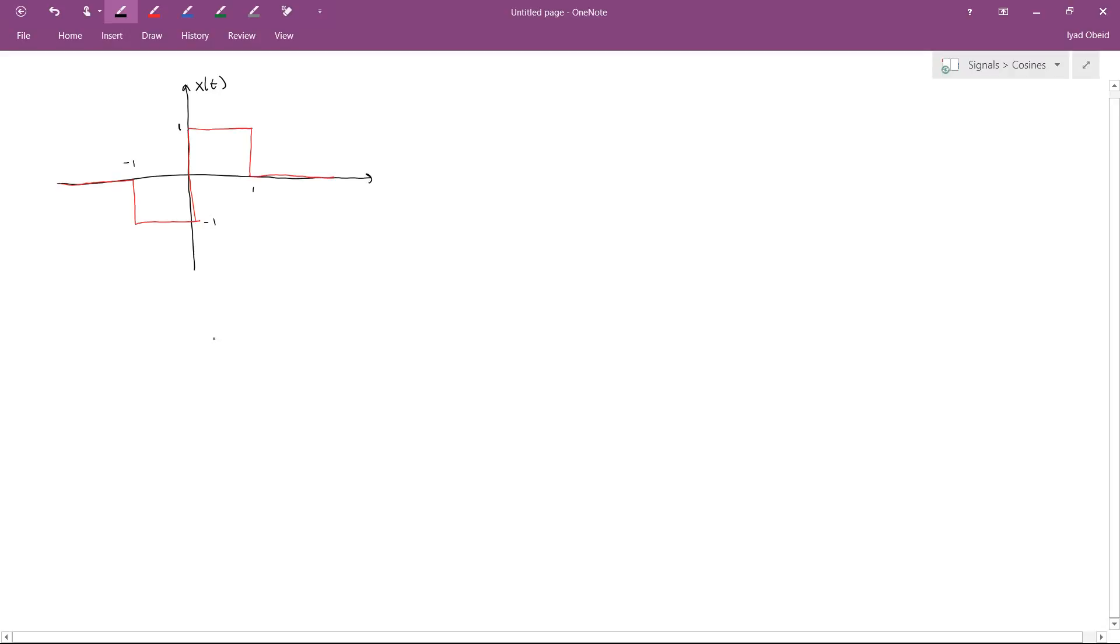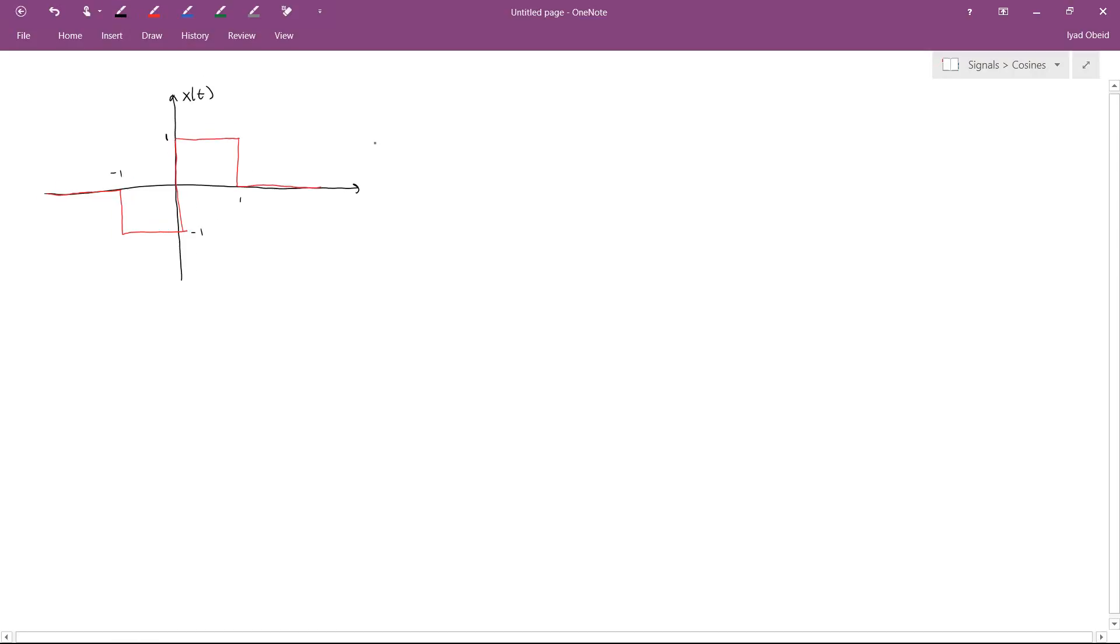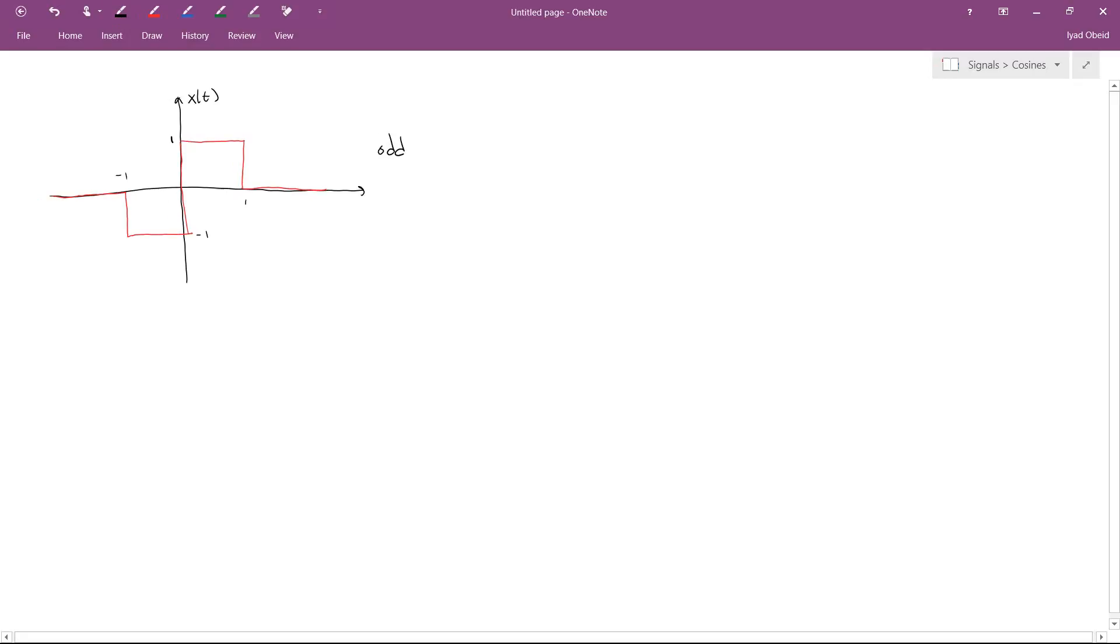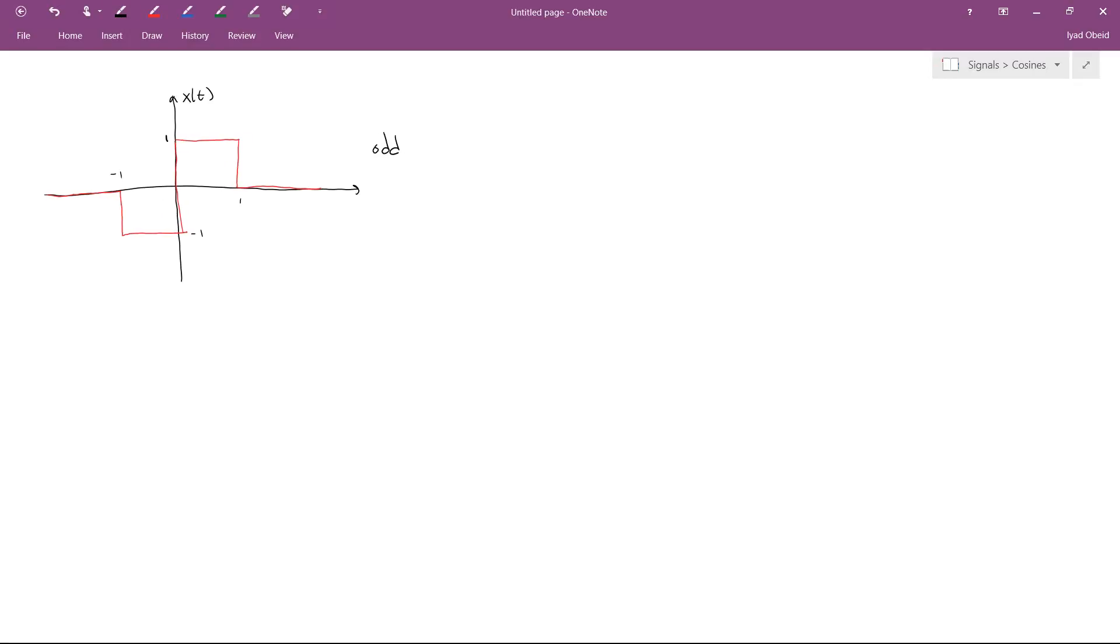For more practice of the Fourier transform, let's try taking the transform of this signal x of t. This signal x of t is interesting because it has the property that it is odd. In the previous video, we took the Fourier transform of a signal that was even. This one is odd. These are both special cases, but there's still a lot to be learned from studying them. So let's go ahead and get started.